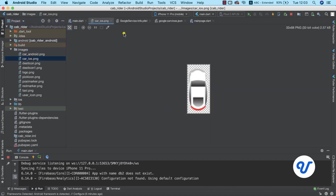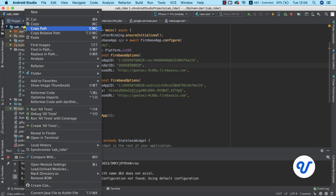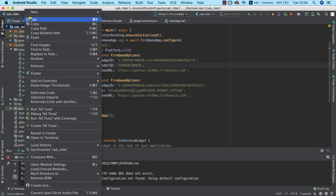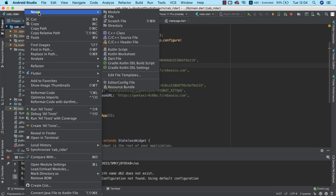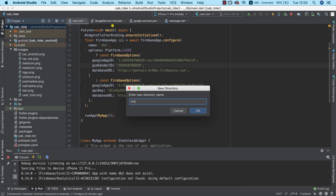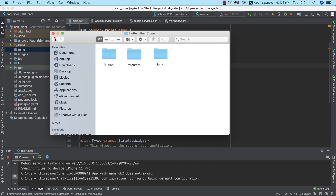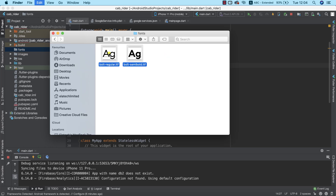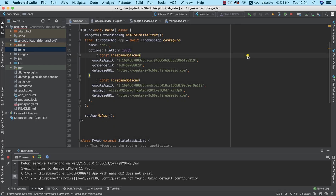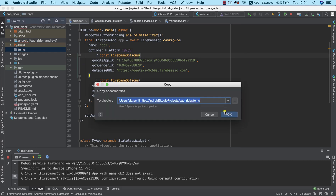The next thing we need to do is import our font files, because we are going to be making use of a custom font in the application. I'm going to create a new directory and call it 'fonts'. I have both a regular and a semi-bold variant, so I'll go ahead and paste the fonts there.